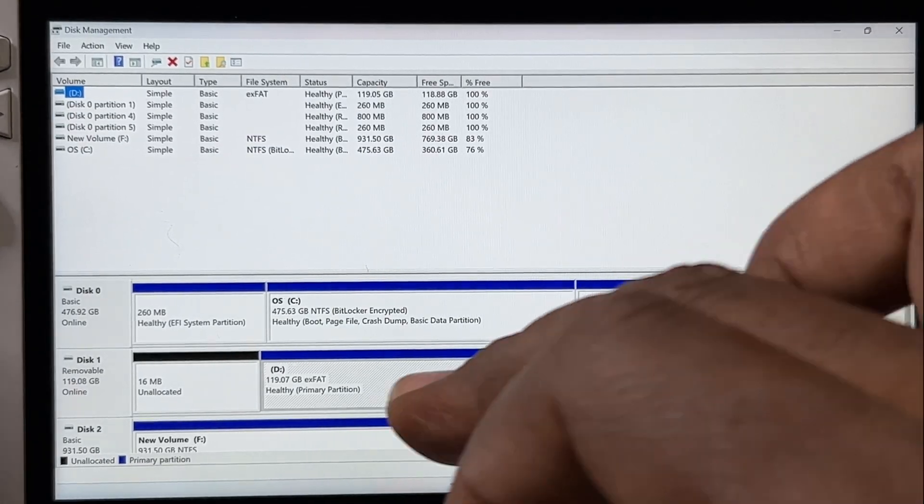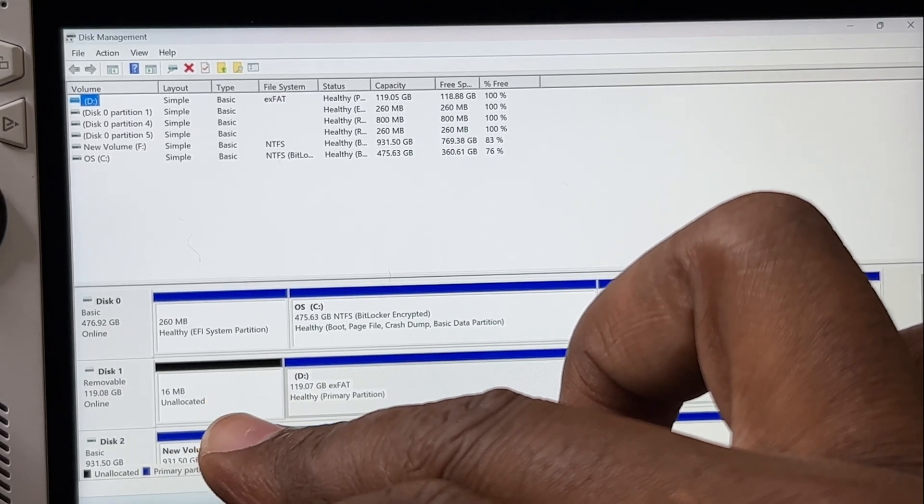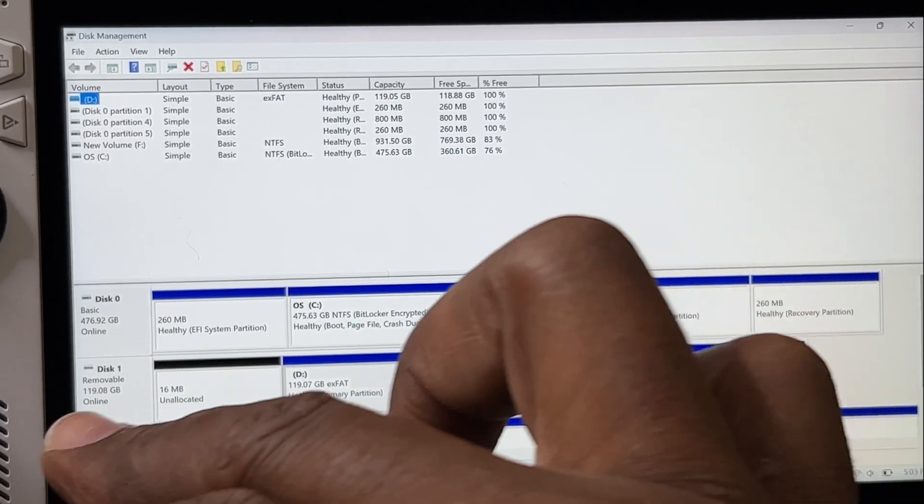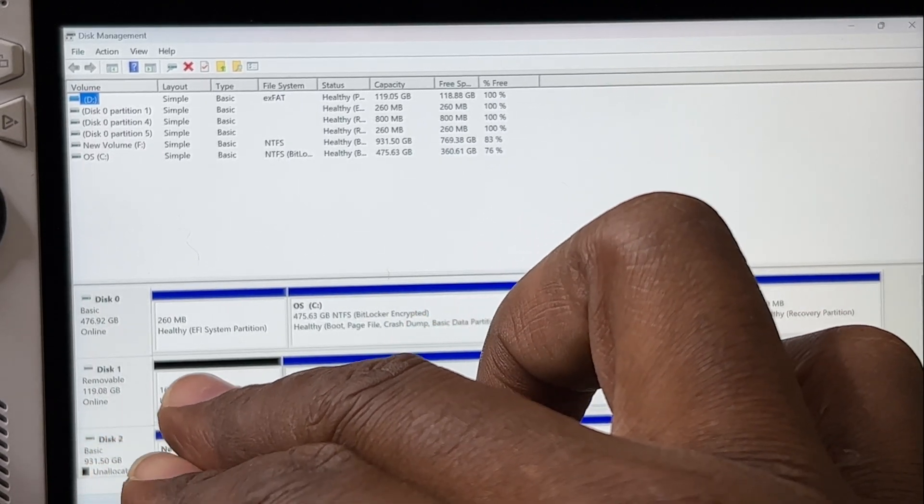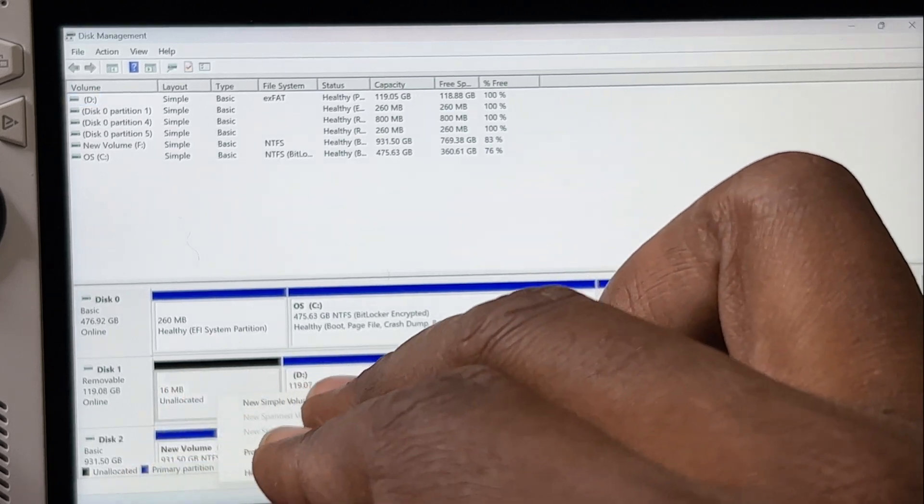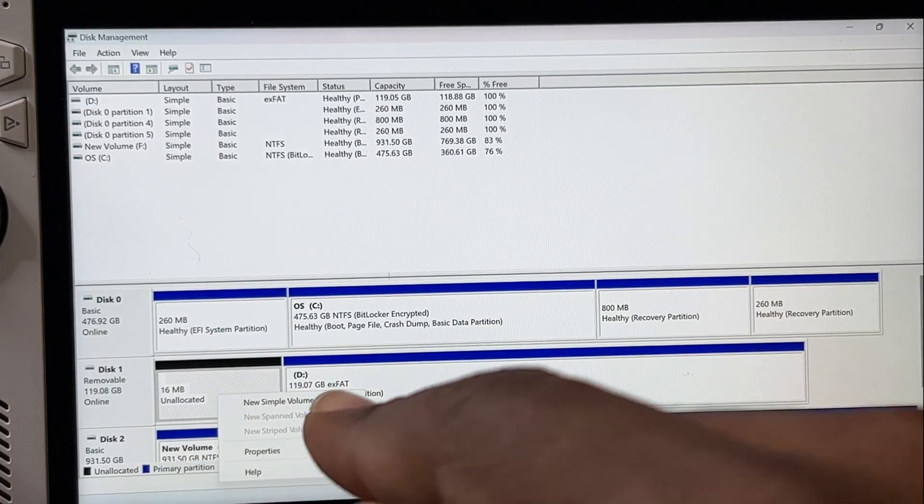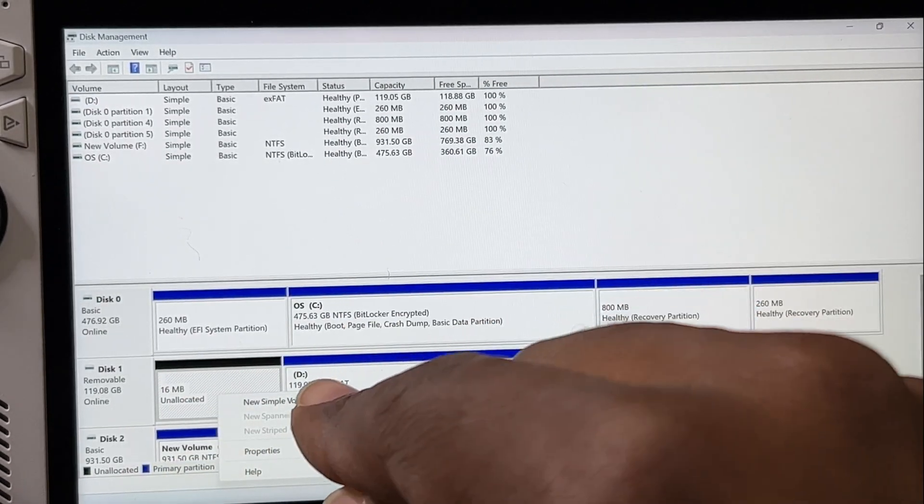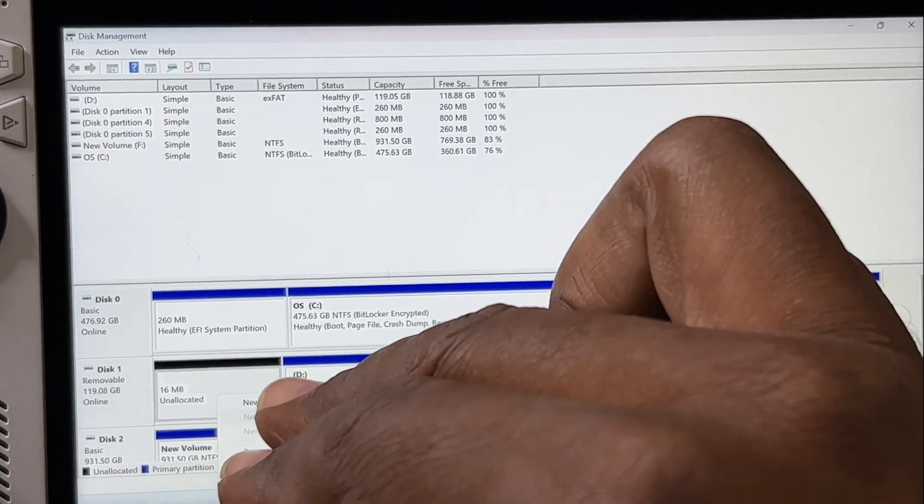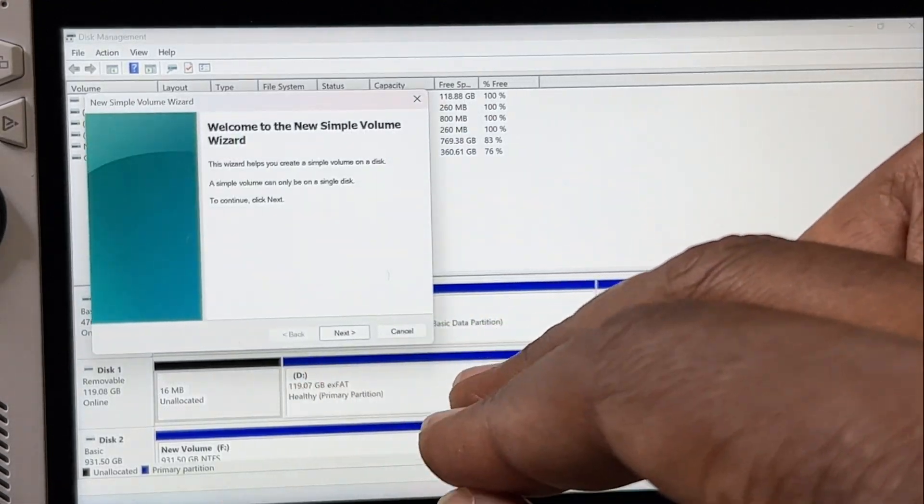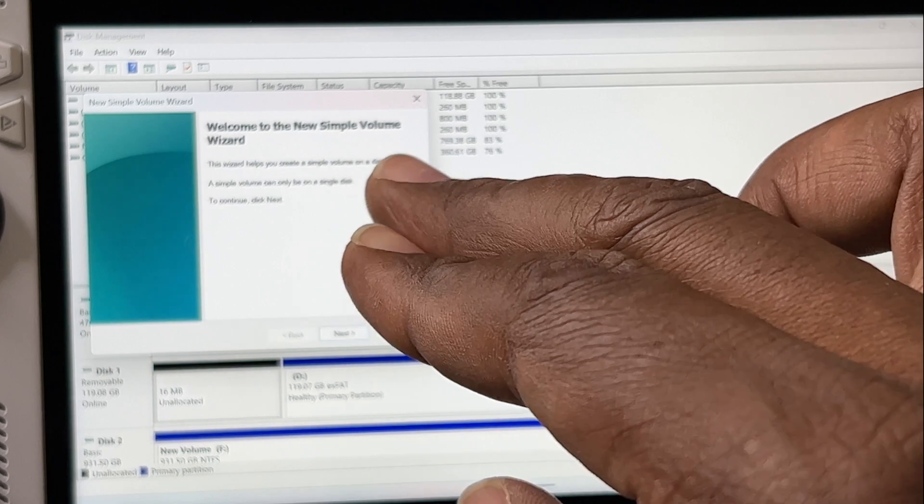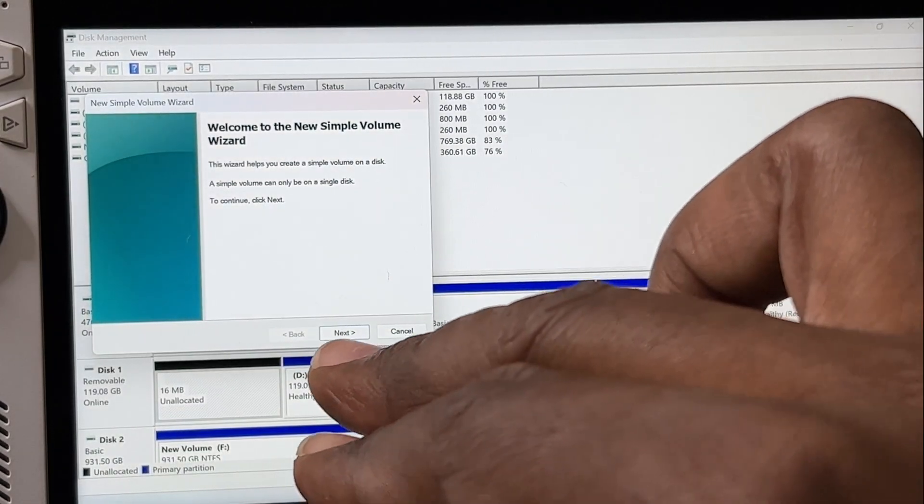And then look right here at the bottom. It's going to say right here Unallocated for the micro SD. So you want to hold it, press it down, then you want to make sure that you hit New Simple Volume. And then right here in the Welcome to New Simple Volume Wizard, you want to make sure you hit Next.